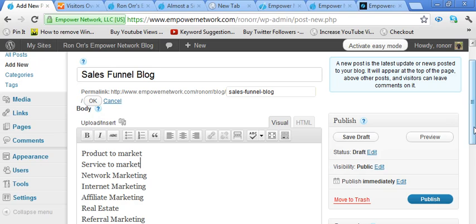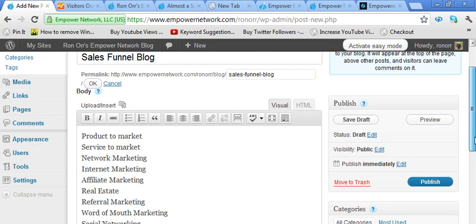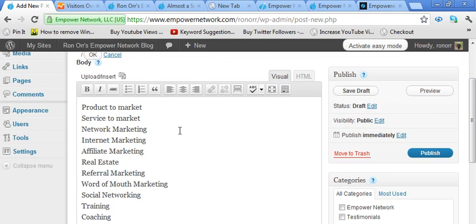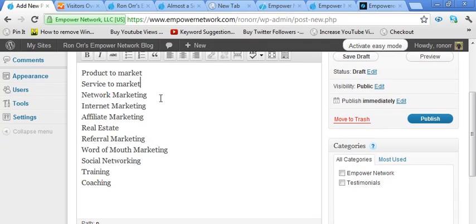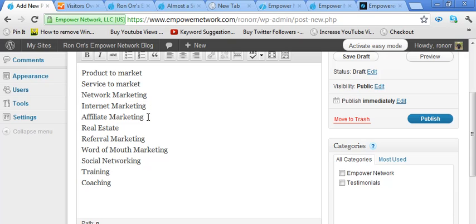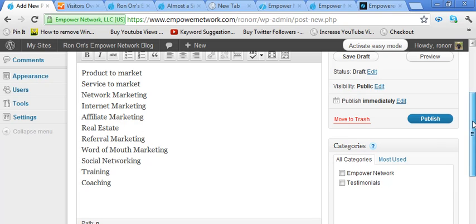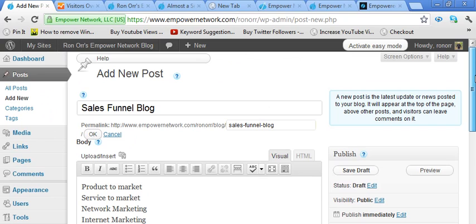Some of the stuff that you might be writing a blog post about is you have a product to market, a service to market. You're in network marketing. It could be anything from Amway to Visalis. I've seen people from all different types of network marketing that want to do this because it's an automated internet system. You might be in internet marketing, affiliate marketing, real estate, referral marketing, word-of-mouth marketing, social networking, training, coaching. You could really be in any of those things. This is just really a tool that just automated a lot more.